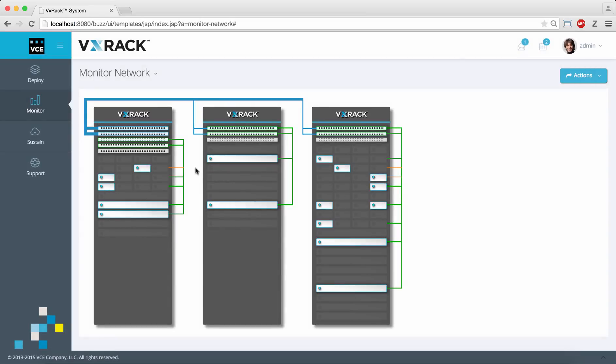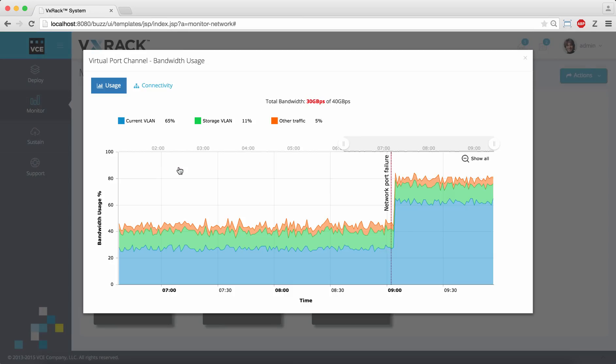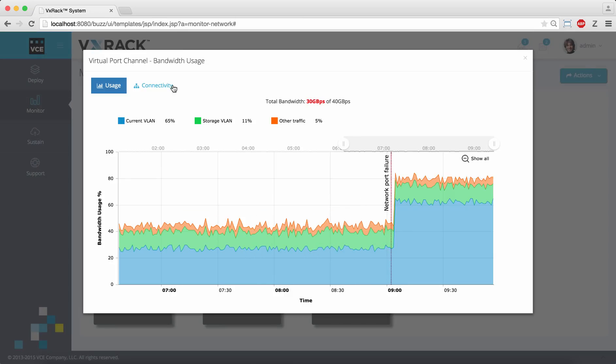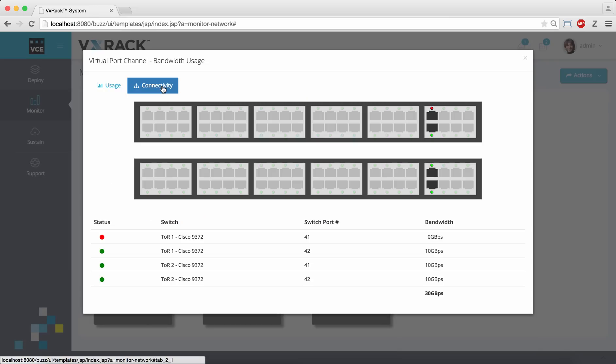The flashing orange line indicates performance degradation. Here we see a spike after a network port failure. Switching to the connectivity tab we see that we've lost a port on the first top of rack switch.